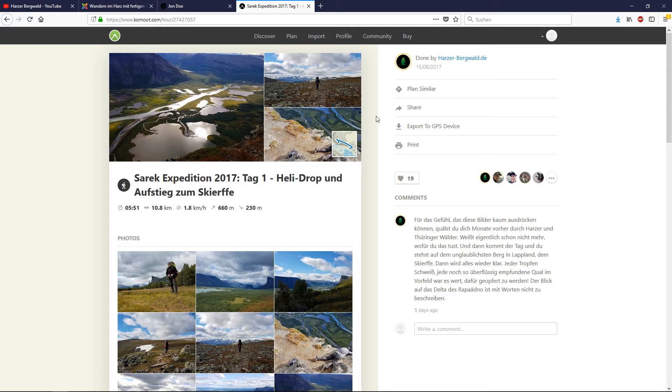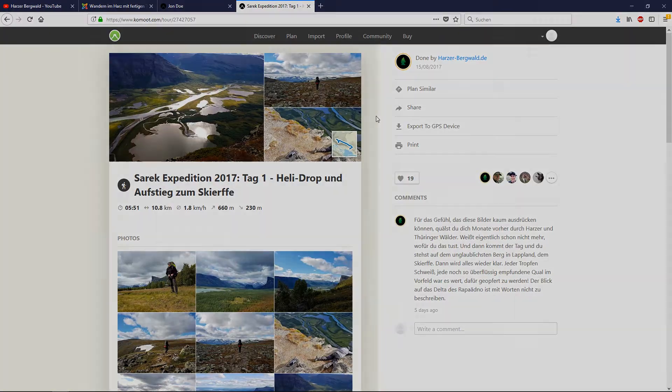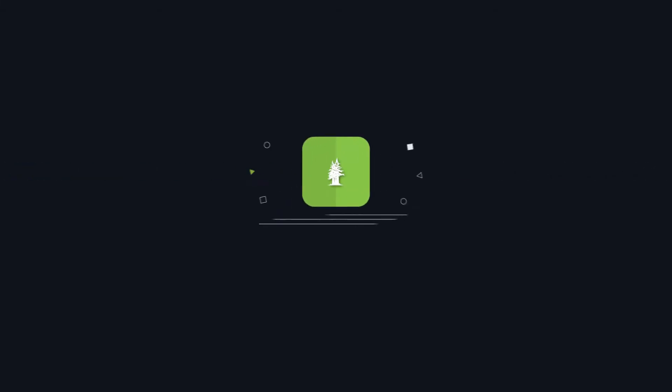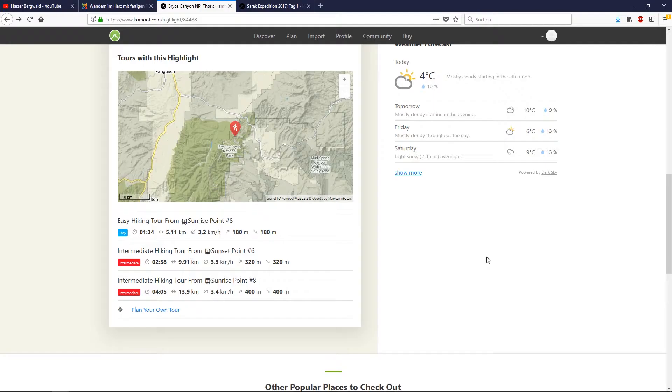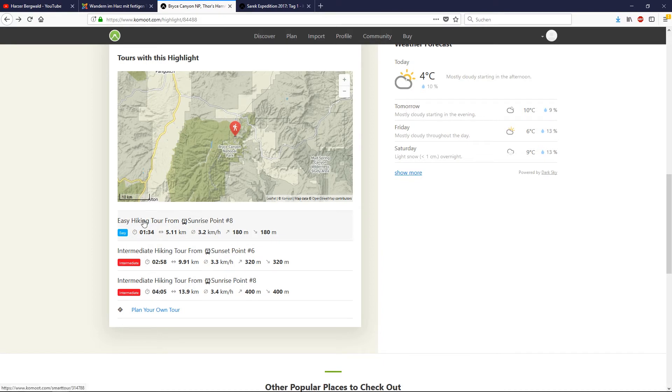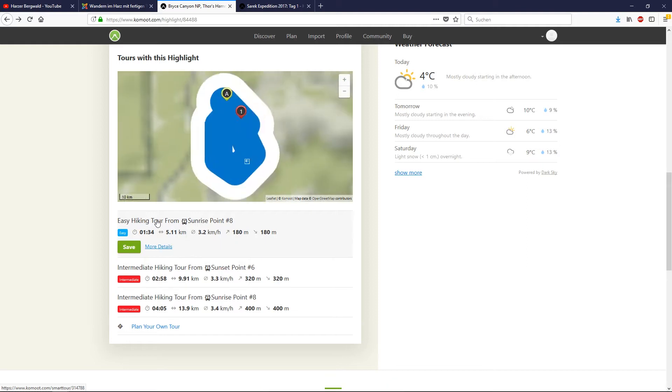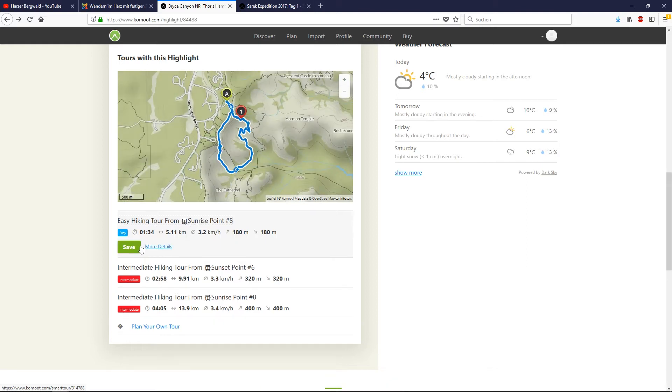My name is Thomas from the Harzer Bergwerg channel, stay tuned. And here we go again. Remember, most tours are just three button clicks away to save. Just hit the name, click save, and then got it.